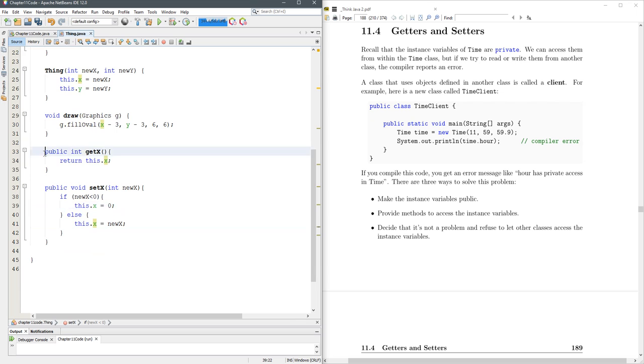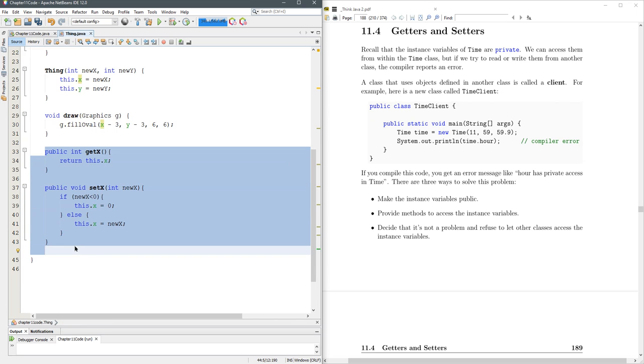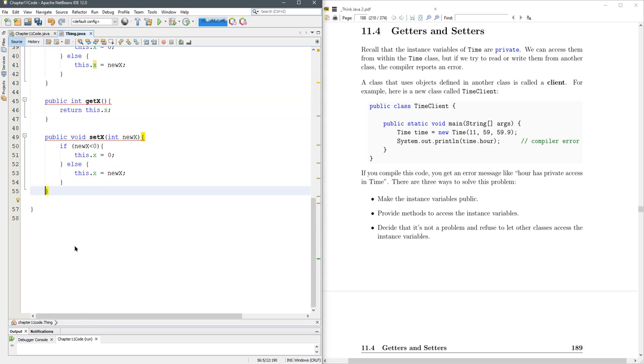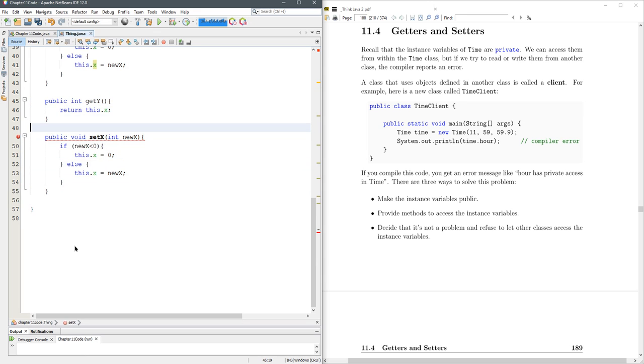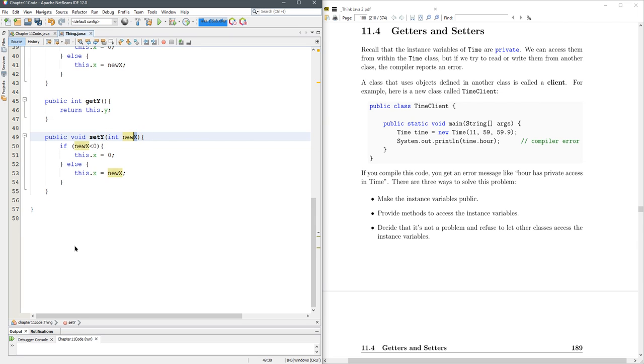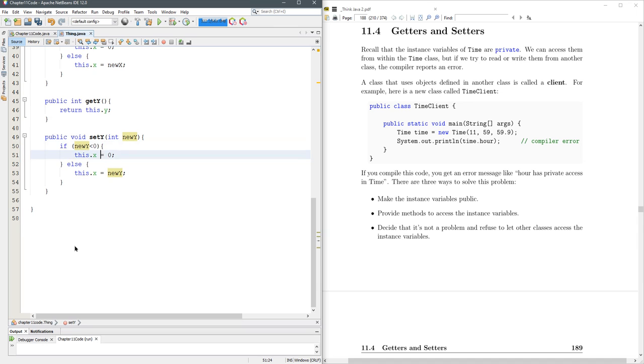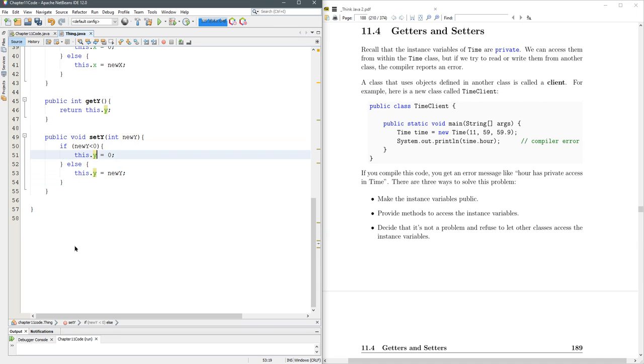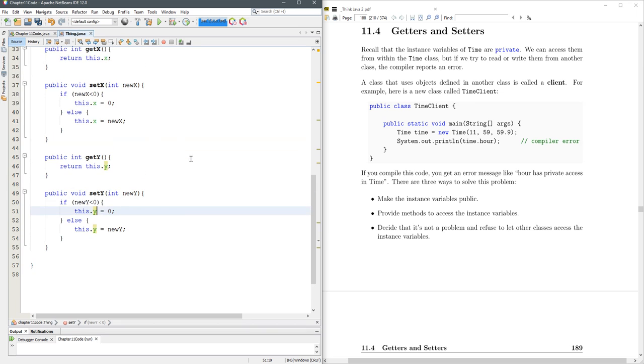Do the same thing for y. I'm going to duplicate with ctrl-shift-down. getY, that y. Of course you better return y. Makes sense to call this newY. I'm going to do ctrl-R to rename newY, change it all at the same time. There we go, so I got getX, setX, getY, setY.